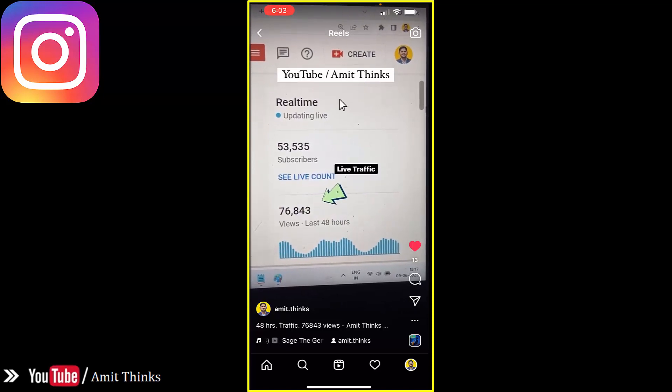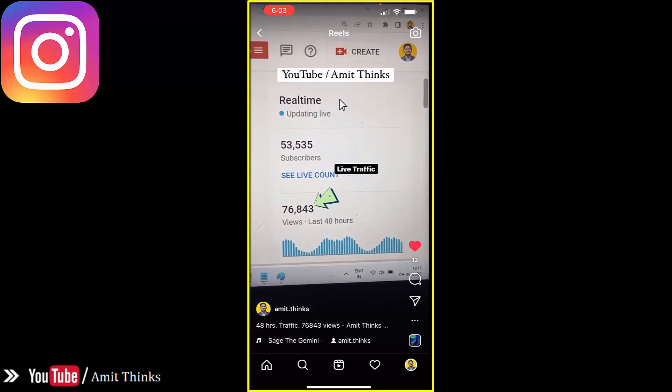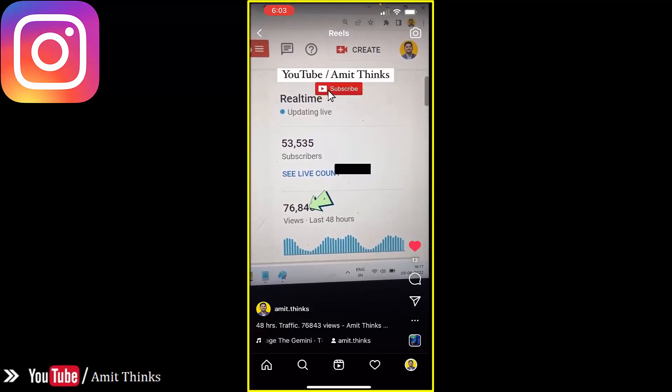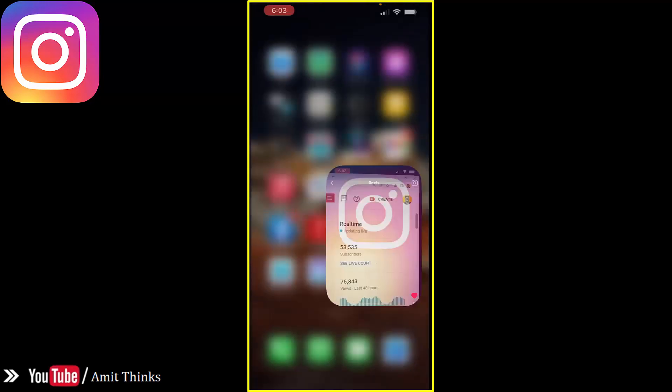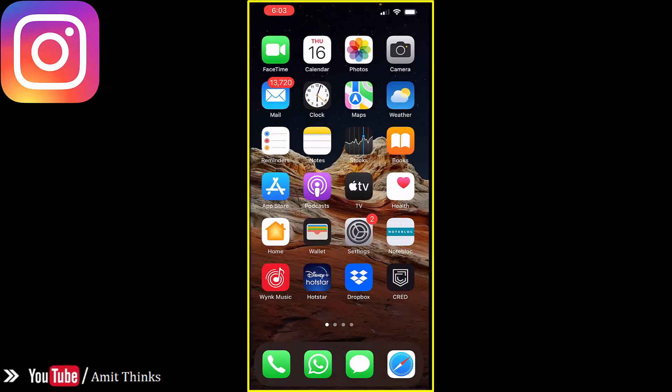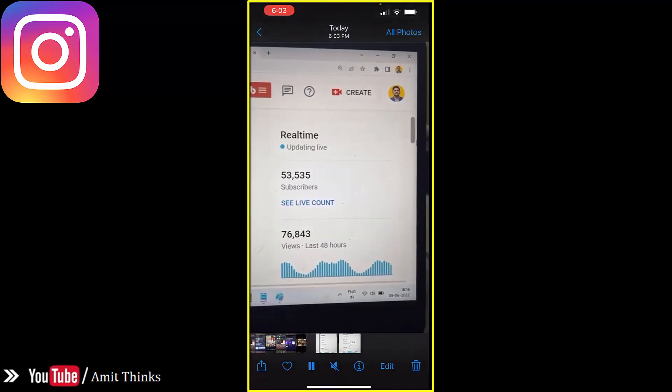Now let us go to our camera roll on your Android or iPhone — it works the same. Now you can see the same reel is visible.